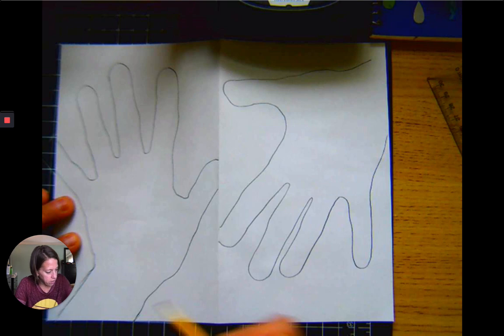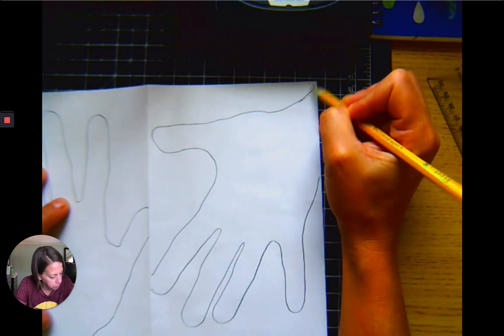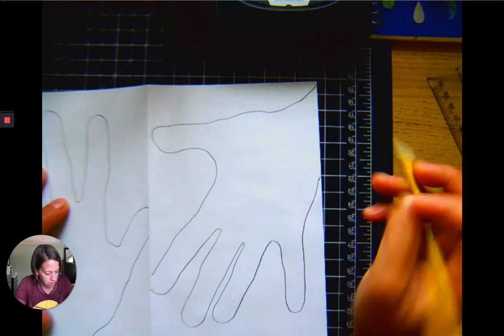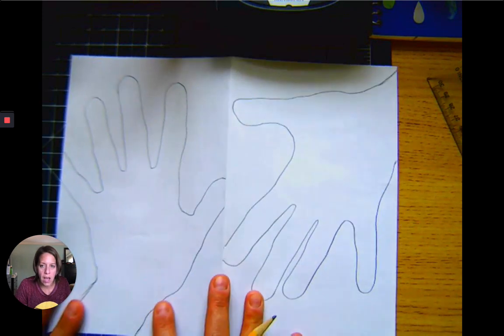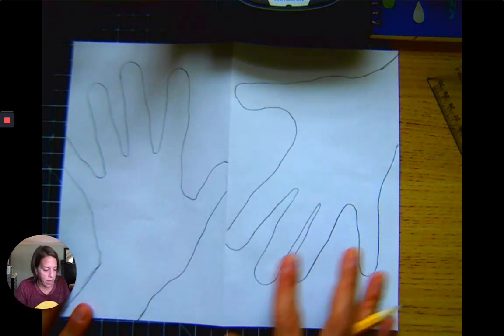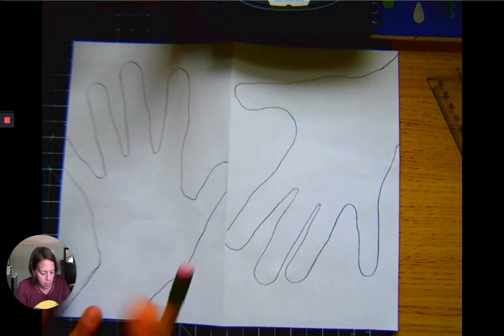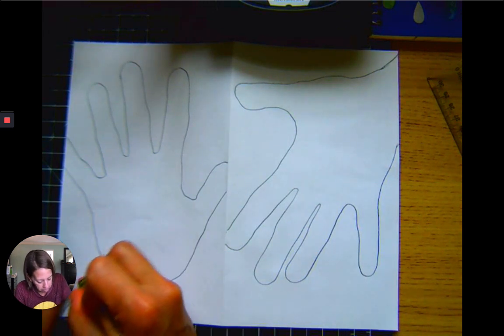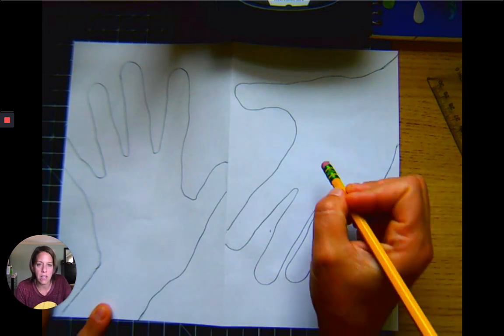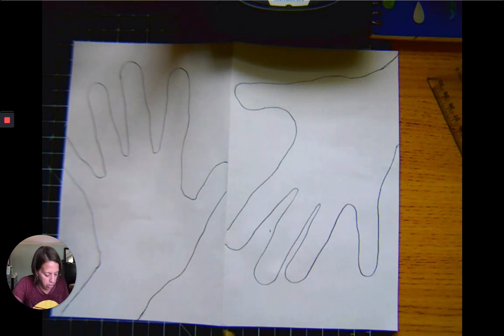Same thing over here. Now that I've got all my borders and edges and I know where I'm going, I'm gonna make this left hand the positive space and the right hand is gonna be my negative space.